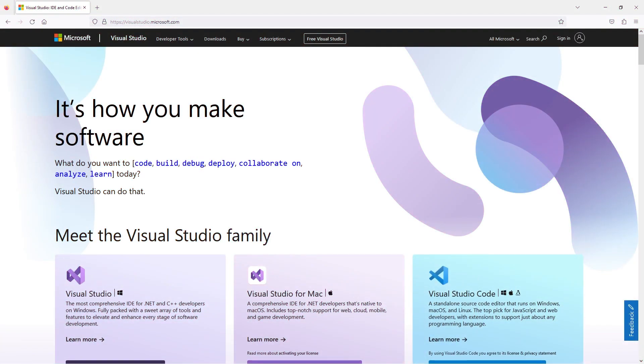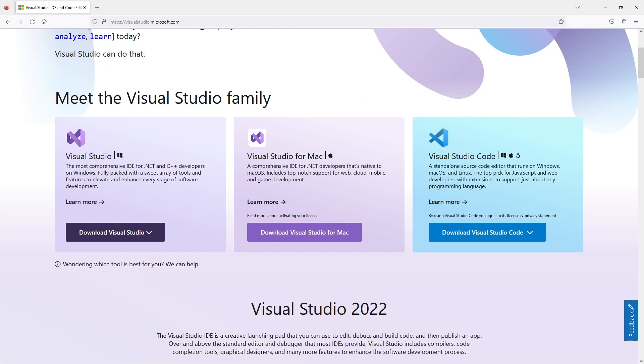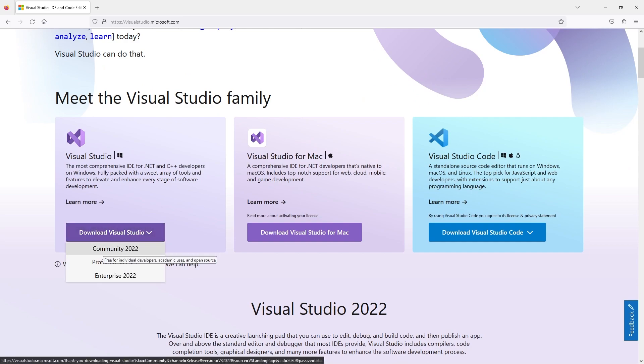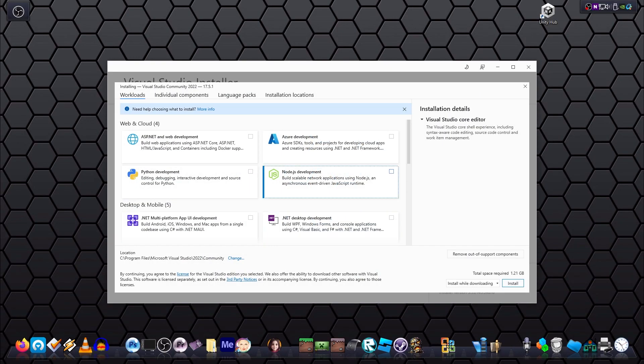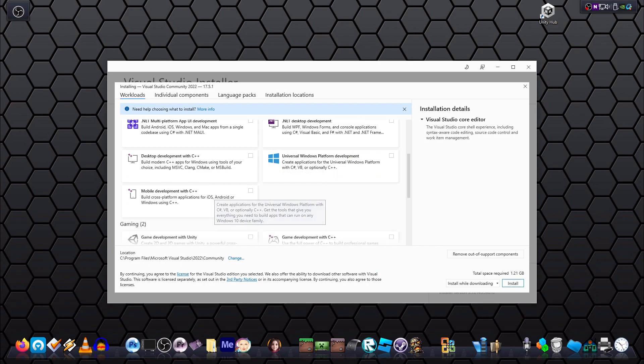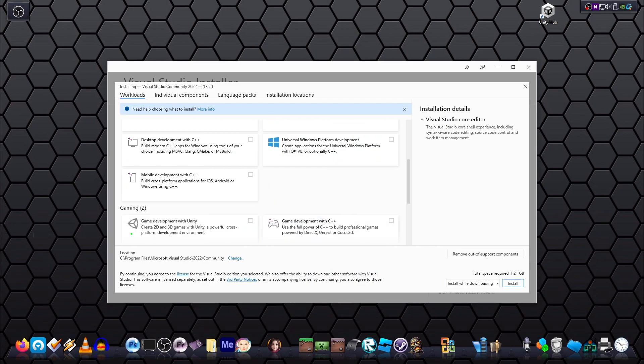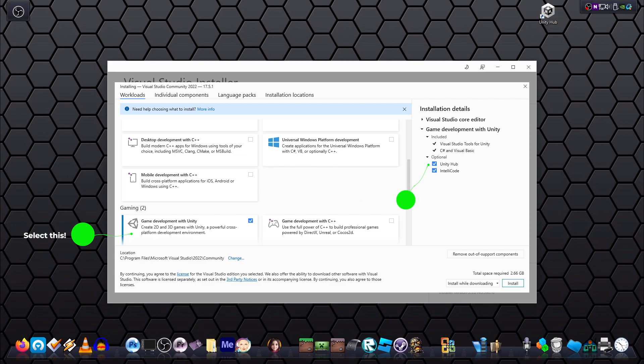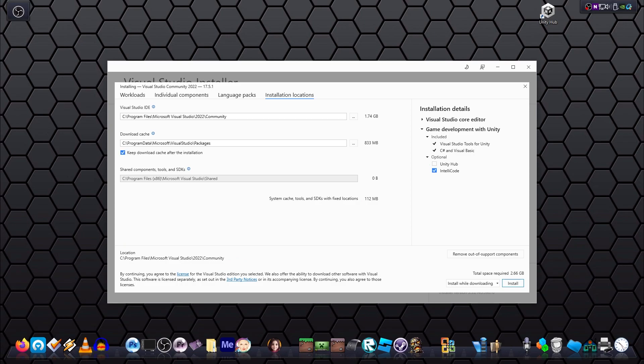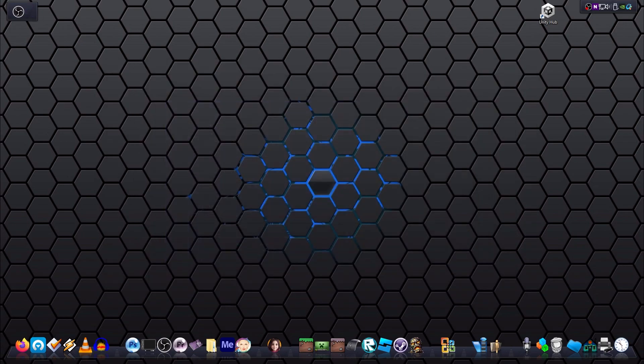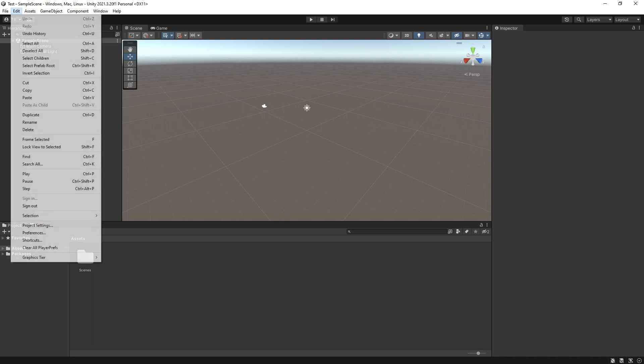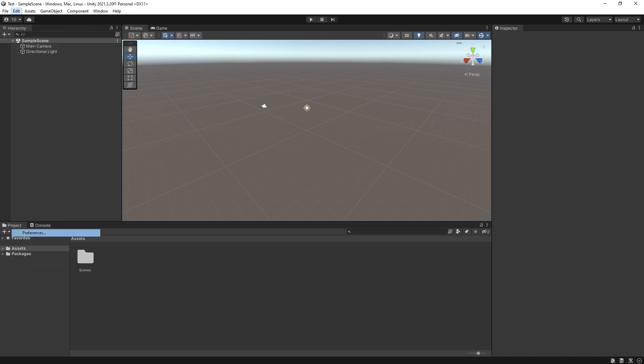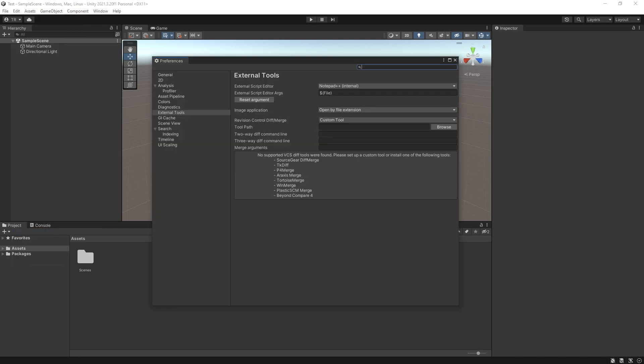So you can install Visual Studio from their website. Hit download and select community version. Just make sure that during the installation process, you scroll down on the options and select game development with Unity to make sure everything is integrated properly. Follow all the prompts for the install and run when done. After a successful run, open your Unity and go back to edit and preferences and change to Visual Studio and you are good to go.